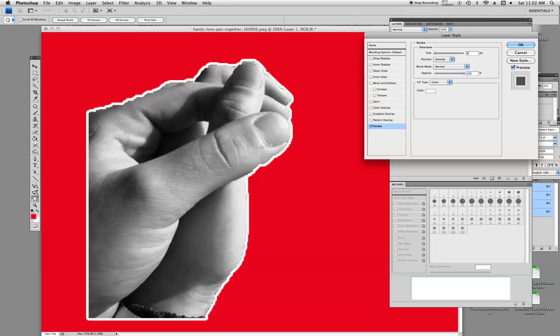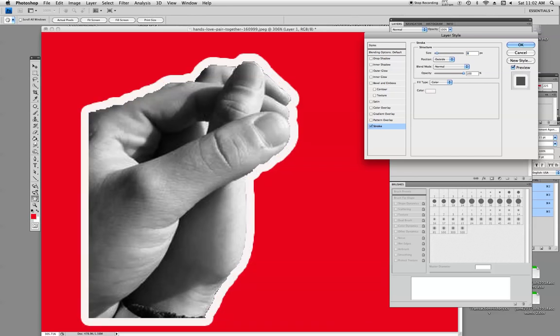Now to make, there's your stroke, the outline. Now to make it thicker, you can go in size with the little slider here or just type in a number and it makes it thicker.